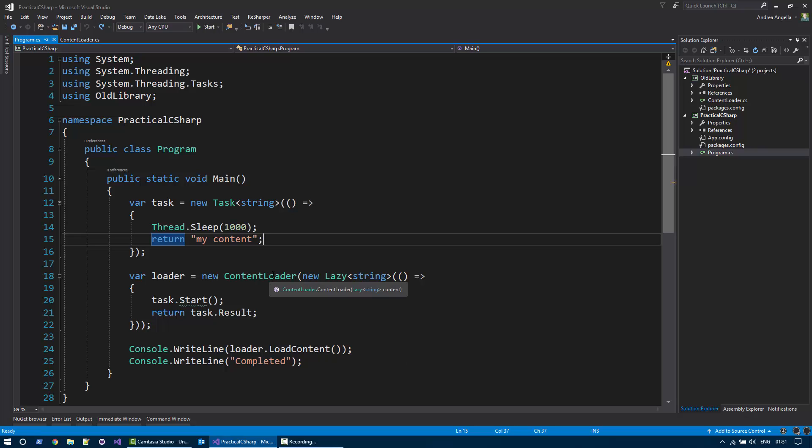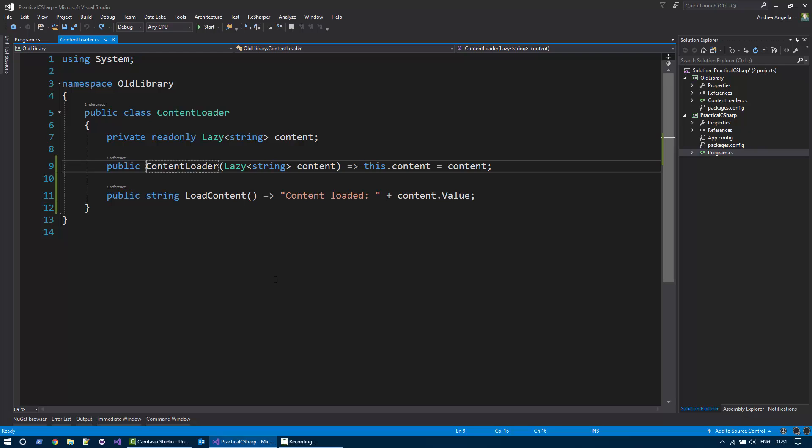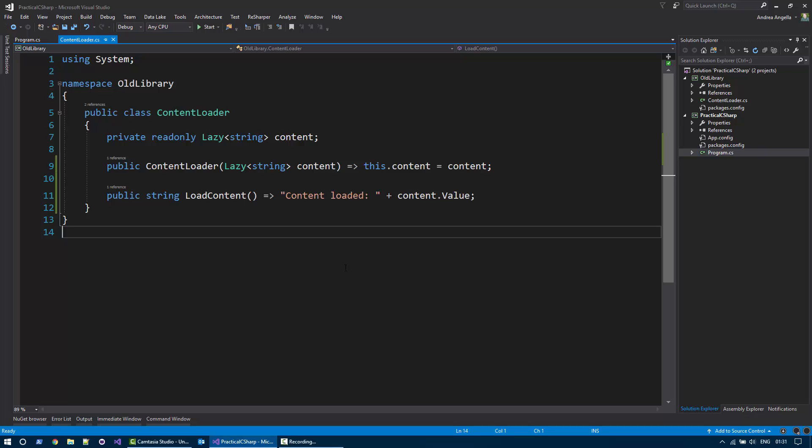And then we print the result of calling loadContent to the console. This content loader type is defined in another project in the old library and simply takes the lazy object and then when you call loadContent,